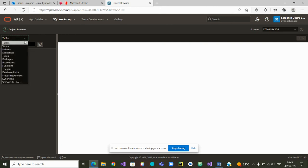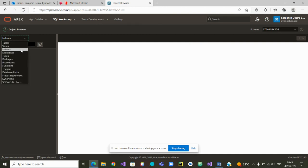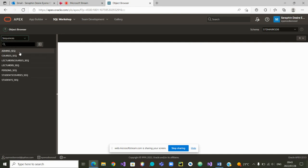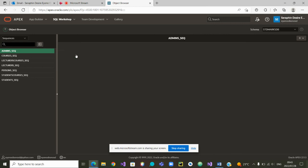What else do we have here? We have views have been dropped. Indexes. Any indexes? Doesn't look like we have any index. Then we can go and check the sequences. There are a few number of sequences. Yes, that we can also drop. Admin sequence. We can drop it here.